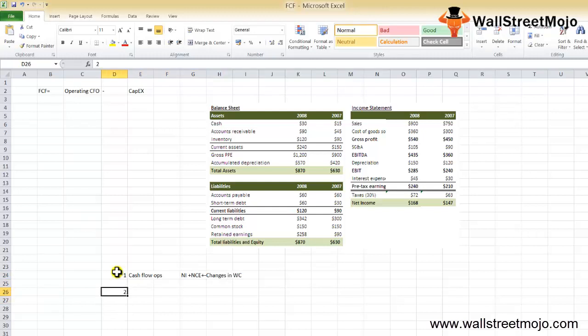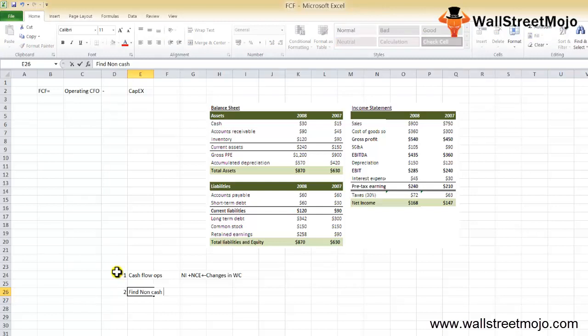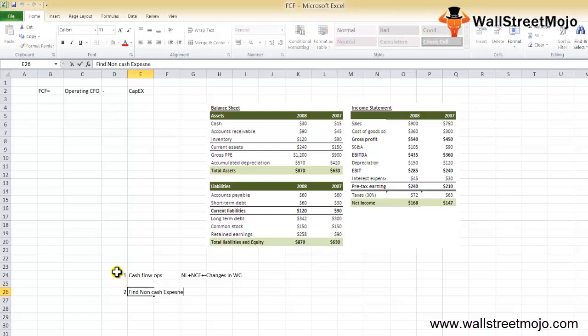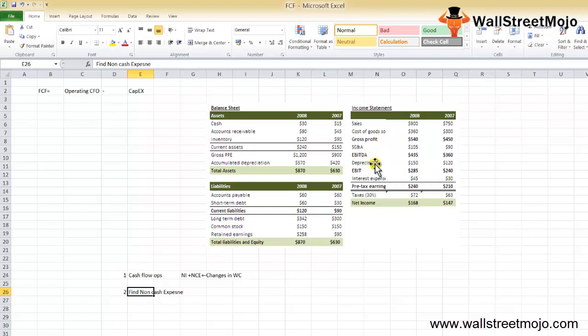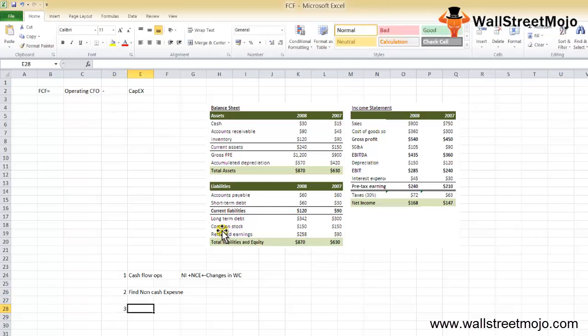Now your step 2 is going to be you have to find out the non-cash expense. Non-cash expense includes depreciation, amortization. Here in the income statement, as you can see, we have only depreciation. So from the figures provided, we'll assume that amortization is zero. The step 3 in our calculation is going to be we have to find the changes in working capital.